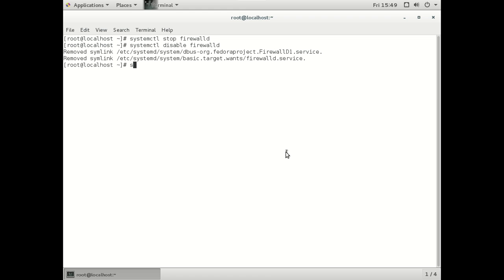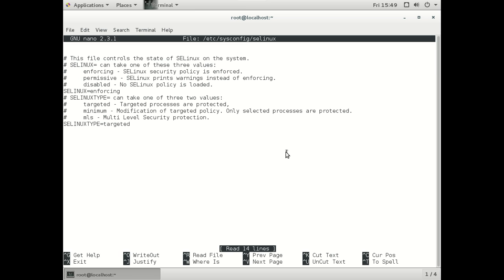Now we need to disable SELinux, let's go to terminal and check out the firewall and we will do that.